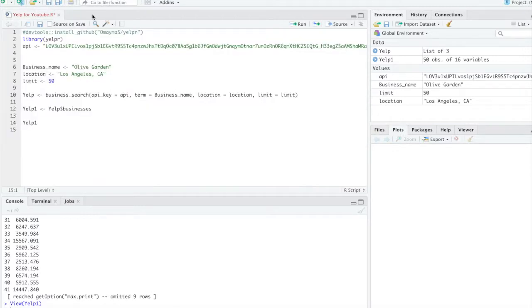All right. And that is how you call the Yelp API using R with the Yelp R package. Thank you for watching.